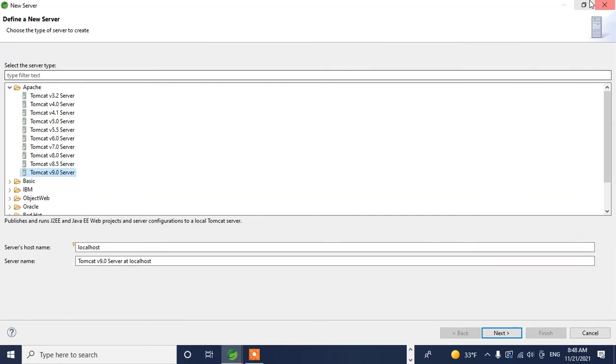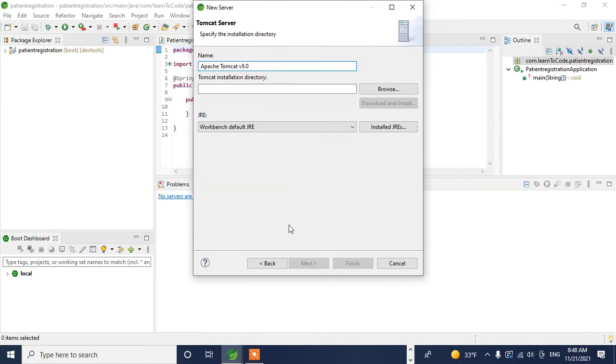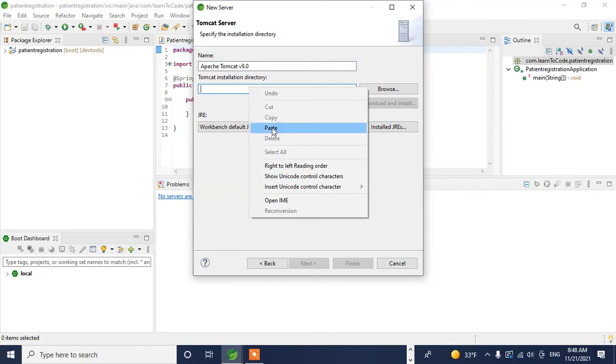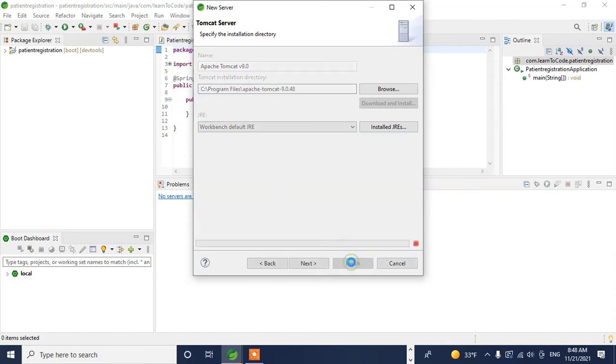For Tomcat installation directory, that's why I said copy the directory from Program Files. I'll paste it here and then click Finish. Now we've configured the server.